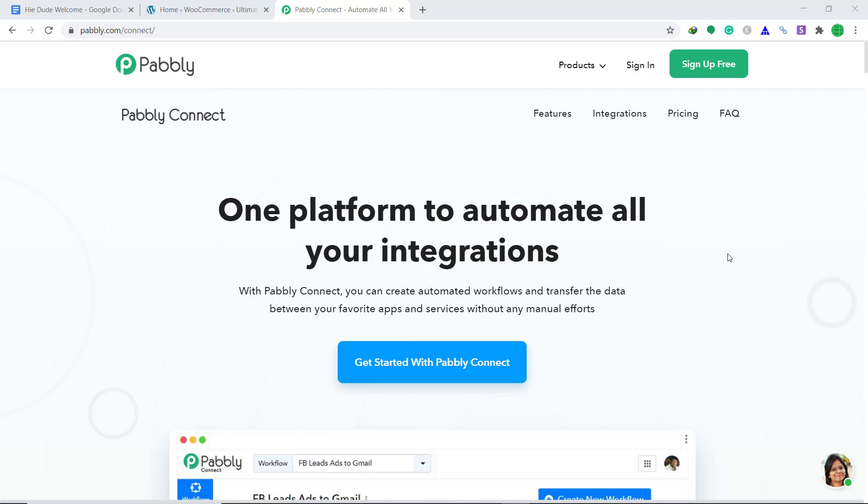Hi guys, this is Pabbly Connect Workshop. In this video you will learn how to integrate WooCommerce to Google Drive.